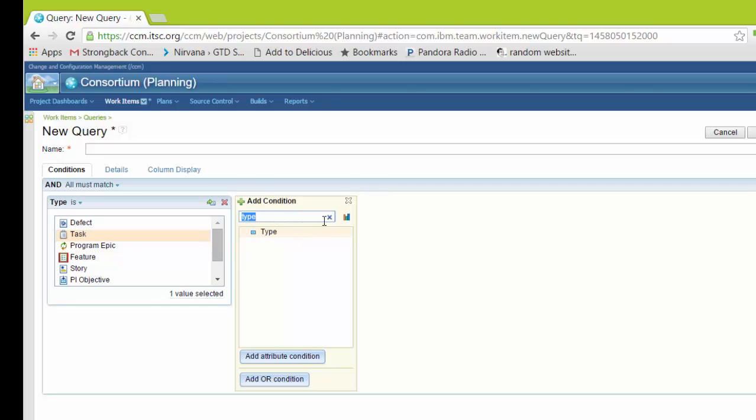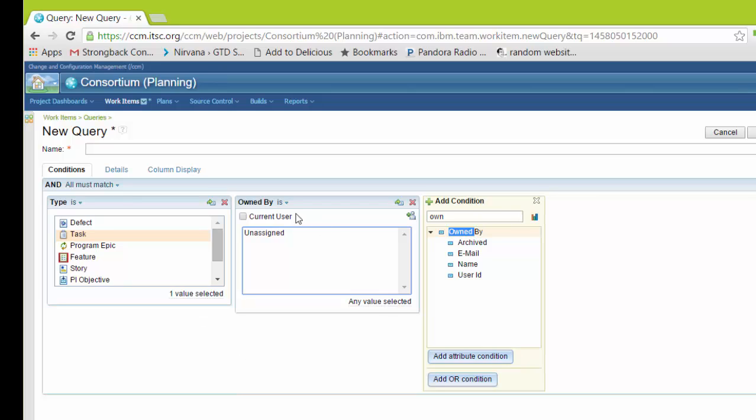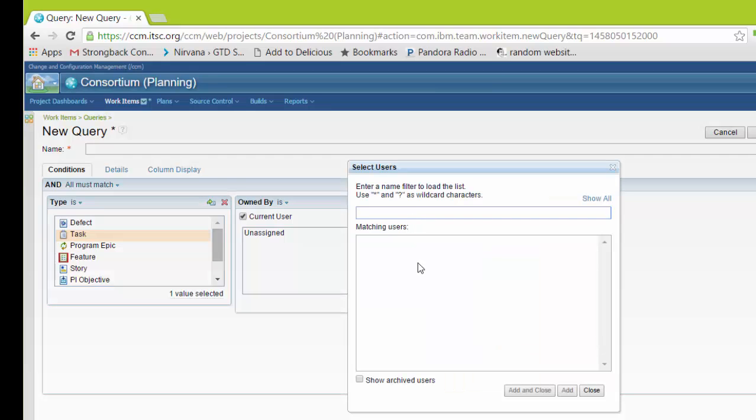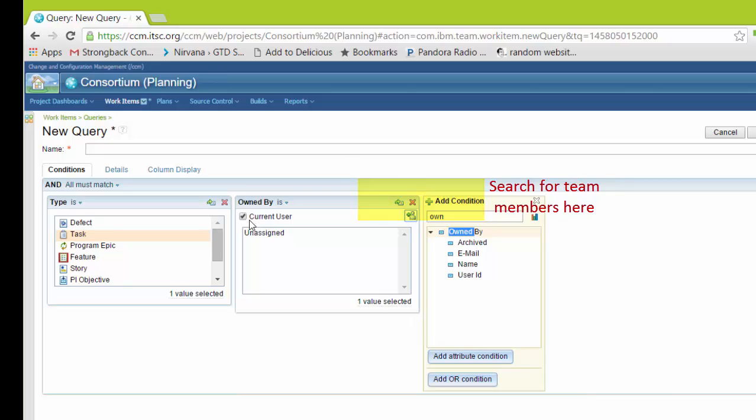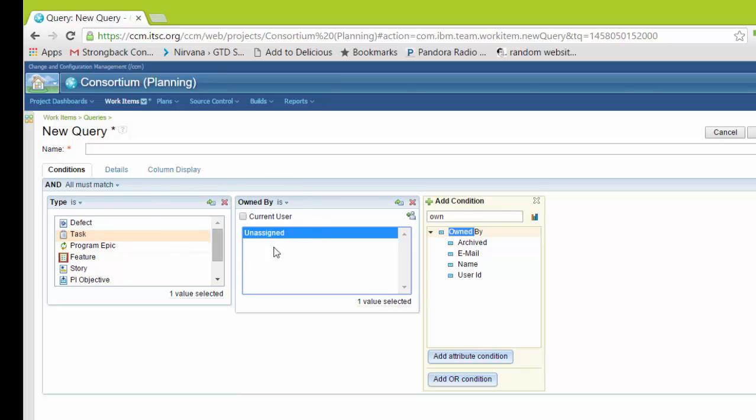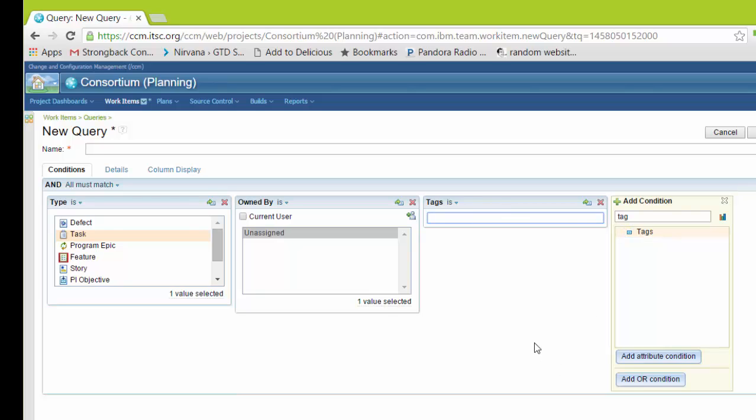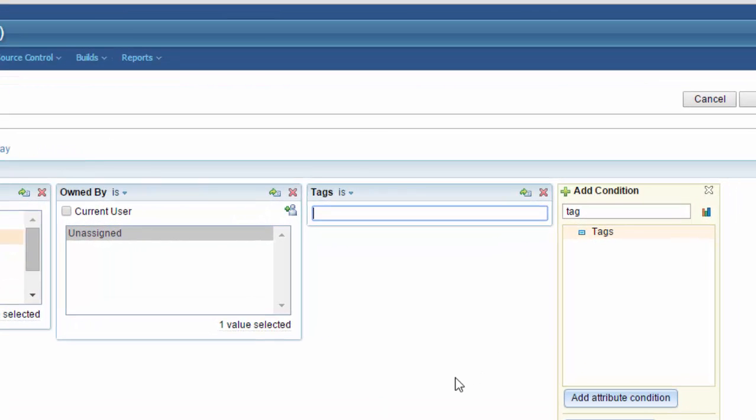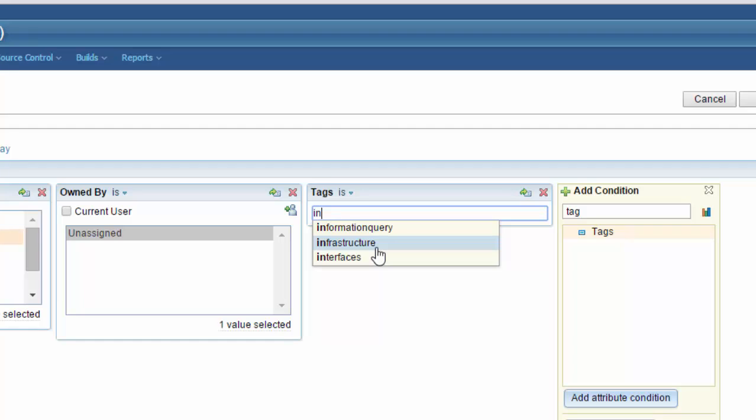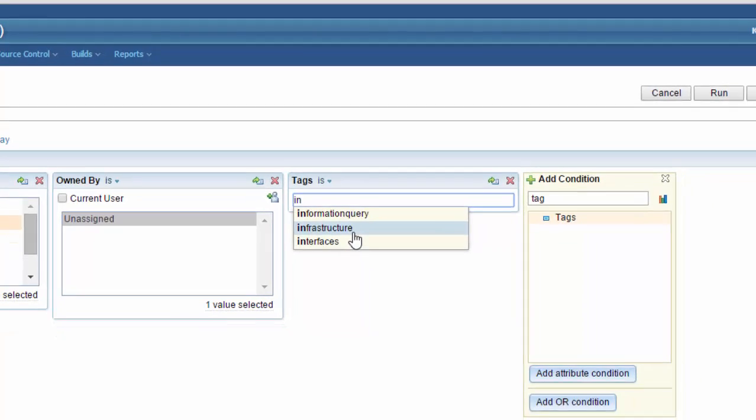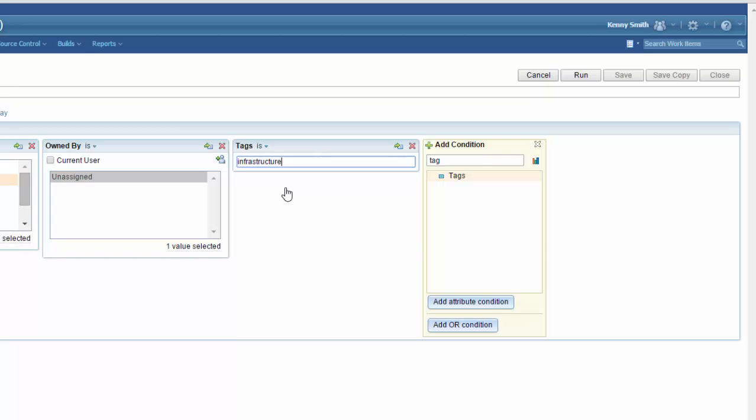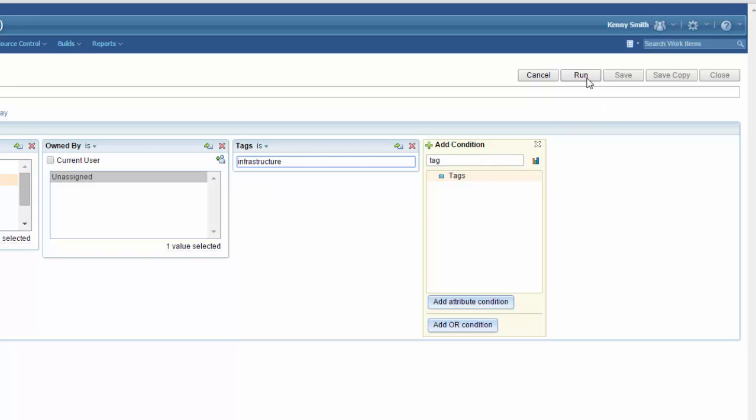To add another condition, in this case, we'll add in the owned by, and you'll notice that the owned by, we can select it to ourselves or we can specify a specific person. In this case, I'll set it to unassigned. This means for all work items that are unassigned. Let's add another one. In this case, we'll add in tags. If you're unfamiliar with tags, tags allow us to define our own personal ontology for a given work item. A work item can have zero or many different tags. As I begin typing, it uses content assist to select those tags that already exist to begin with the letters I have typed. Here I'll select infrastructure. Now to test my conditions, I can select run.